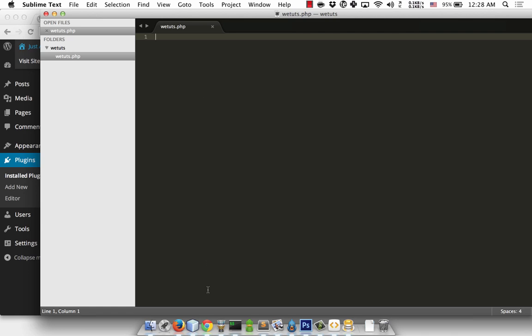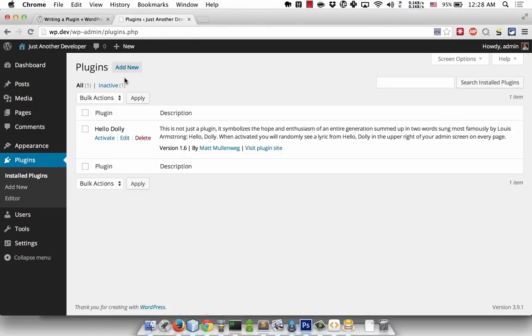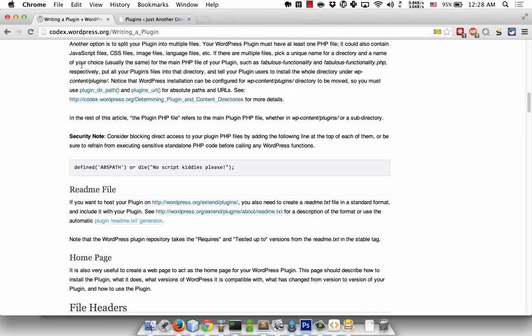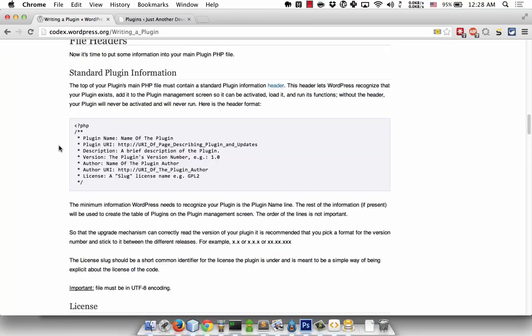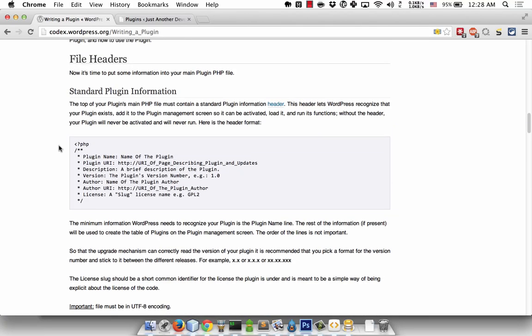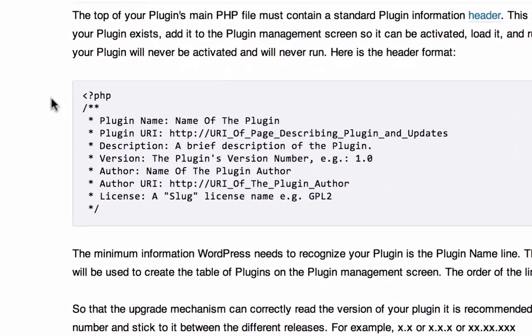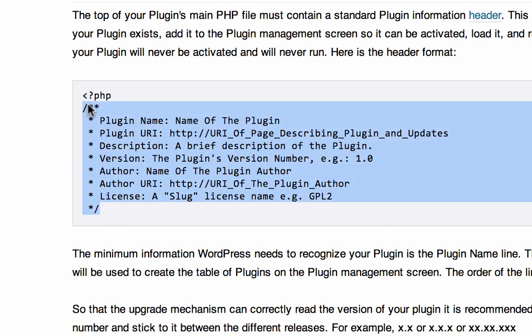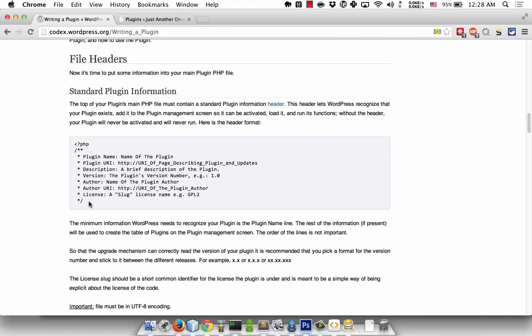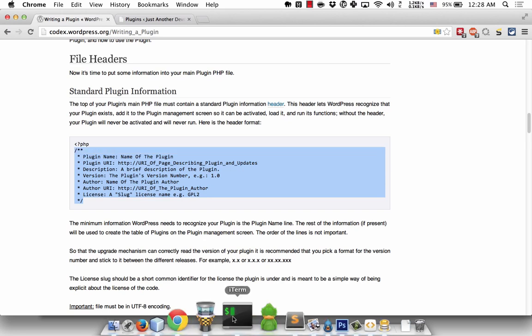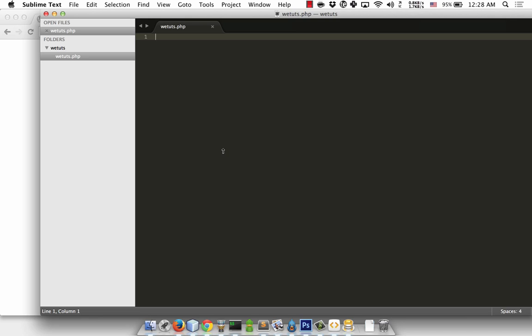Now I'm going to add the plugin header information. I'll go to codex.wordpress.org and look for writing a plugin. The plugin header information tells WordPress about your plugin - version, author, URL, and other details. It's a basic PHP comment that WordPress will parse to extract information.